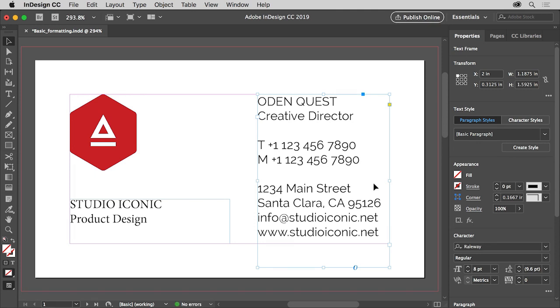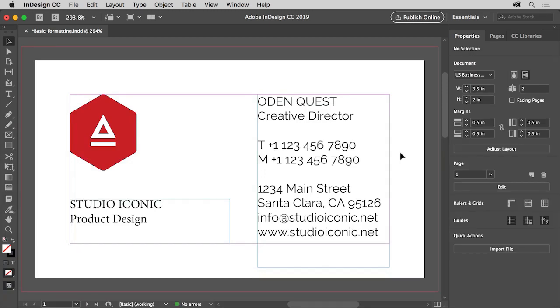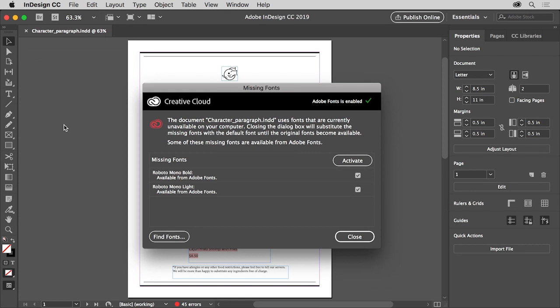InDesign offers a lot of powerful text formatting options, from formatting heading type to fine-tuning the appearance of body copy in a book. You can now format your own text according to each design's unique needs. Adobe InDesign excels at all types of text formatting. In order to complete a restaurant menu, you'll explore the differences between character and paragraph formatting and apply a few different types of formatting to the menu text.